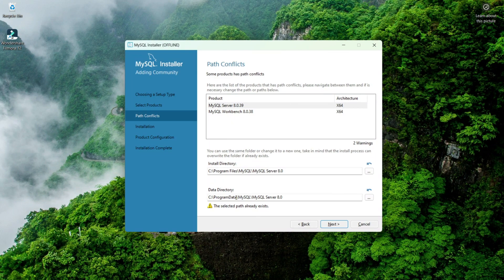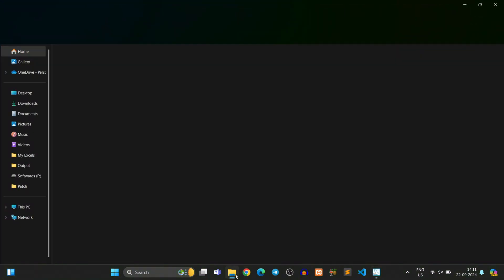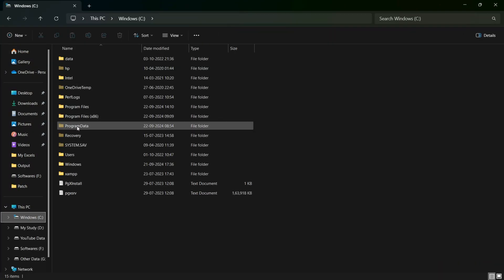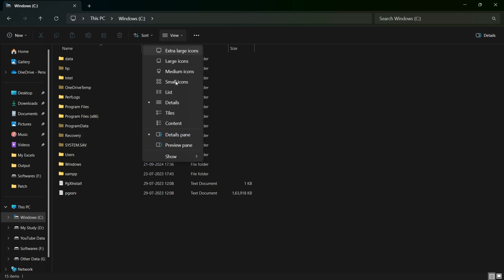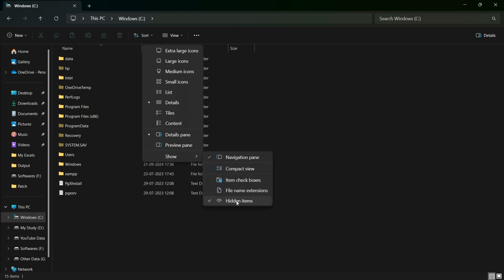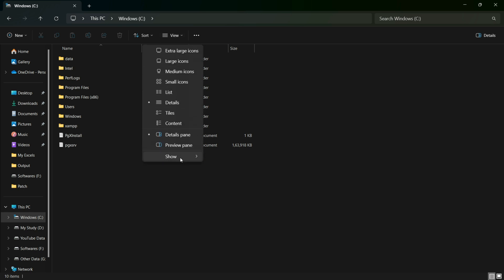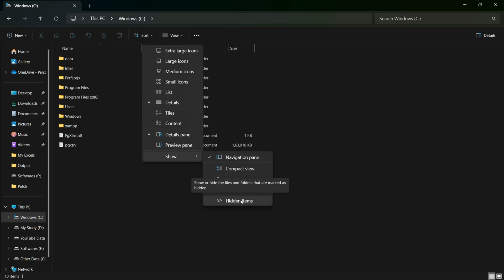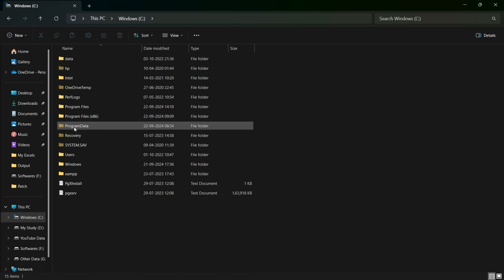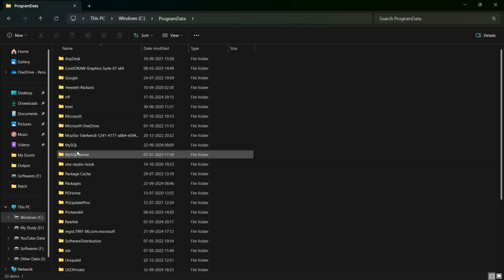Now for the second path — the data directory — go to C:\ProgramData\MySQL\MySQL Server 8.0. Go to the C directory and find the ProgramData folder. You might not see the ProgramData folder because it is hidden by default. Go to View, then Show, and enable Hidden Items to make it visible.